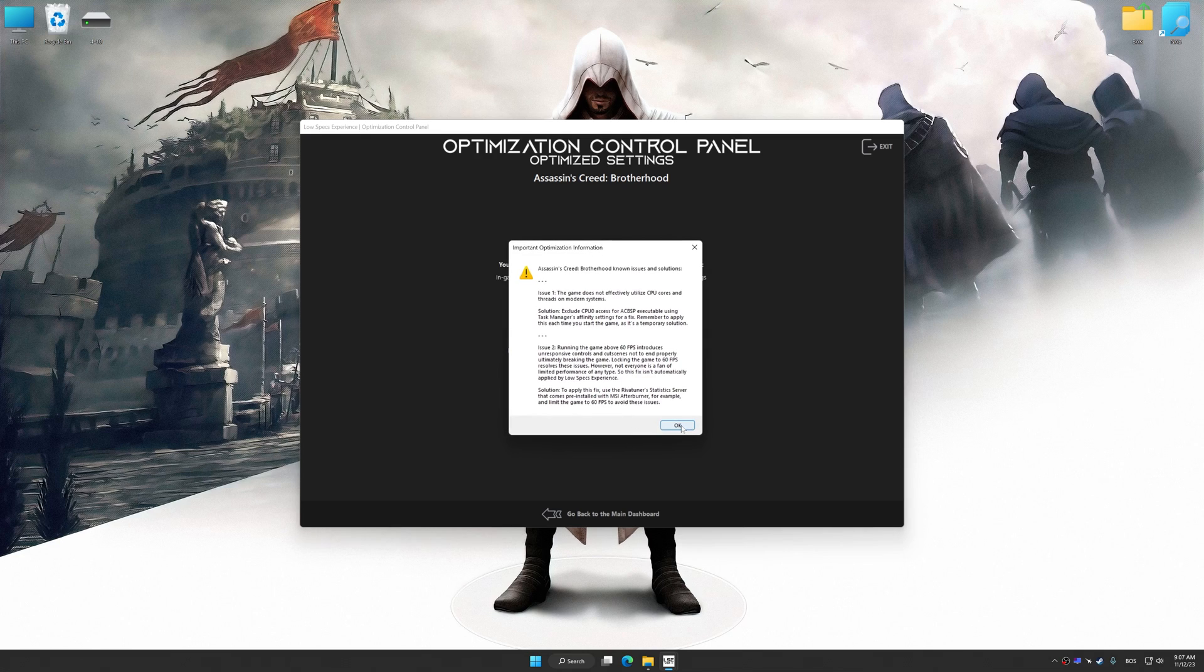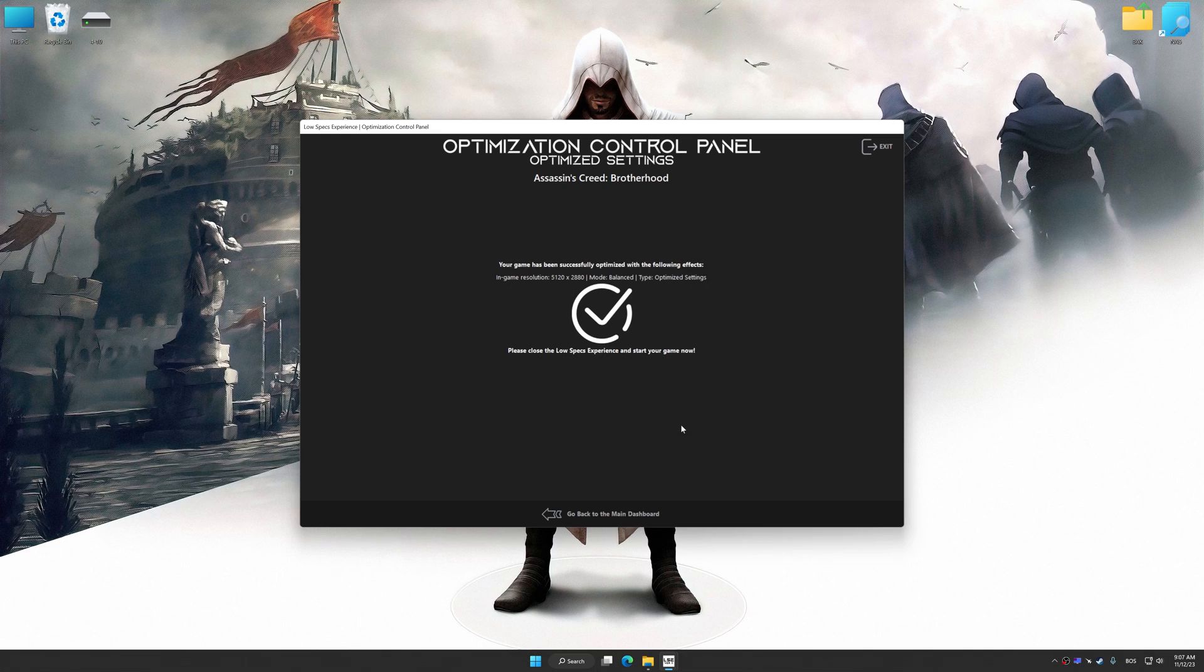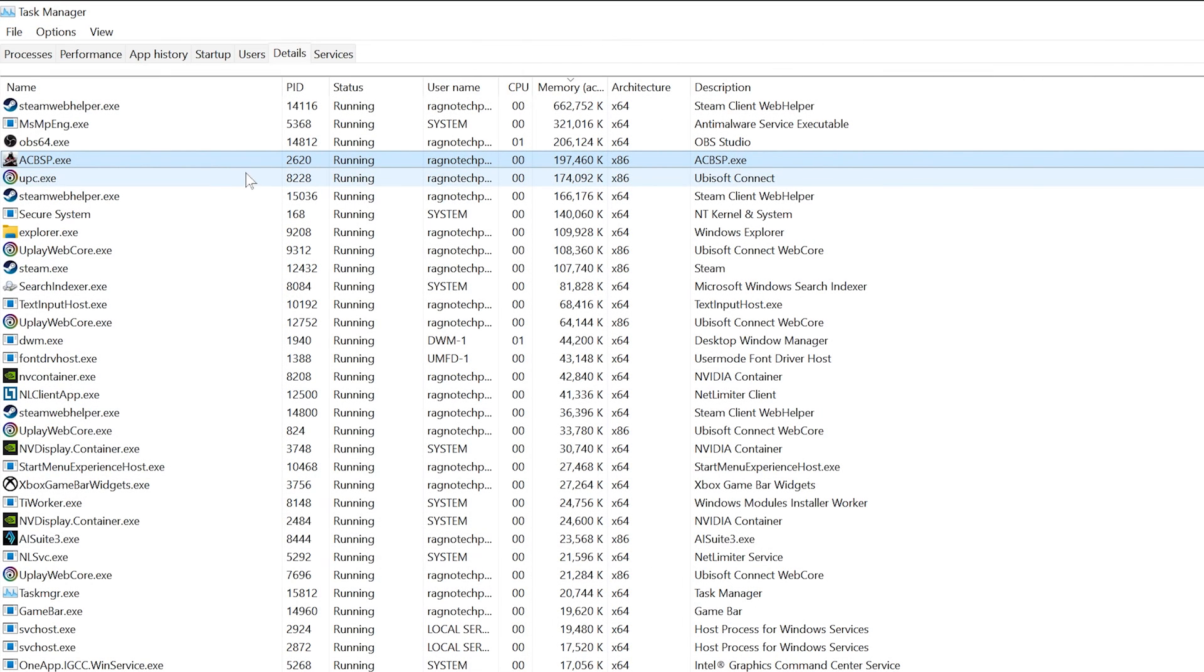Speaking of additional fixes, here's how to apply them. To apply the stutter and freezing fix, known as the single-threaded load issue, start the game, then open Task Manager and go to the details section. This fix applies to several Assassin's Creed games,